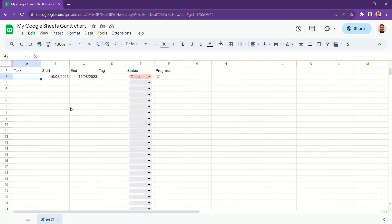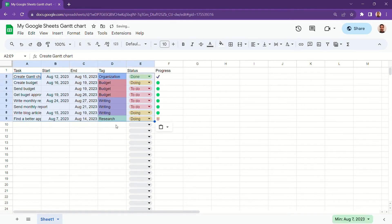The last step before creating a Gantt chart is populating our table. Add some tasks you have in the upcoming days or copy mine.